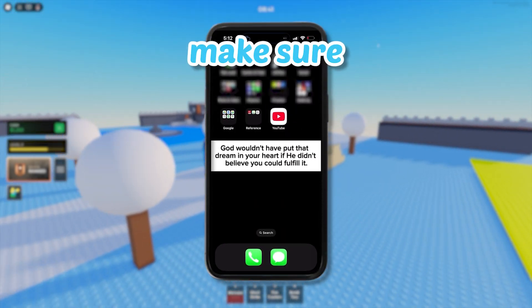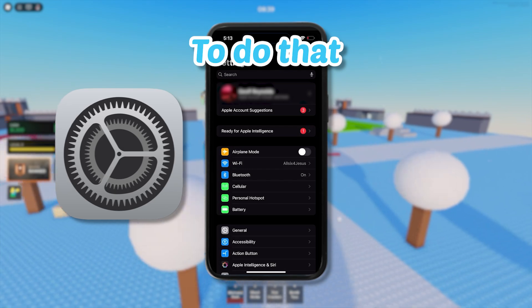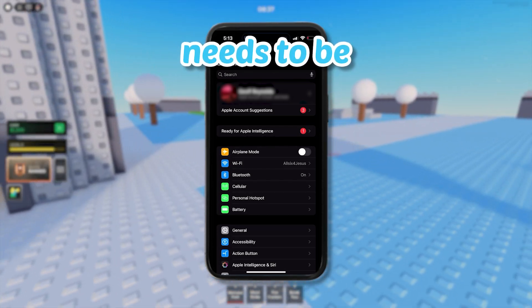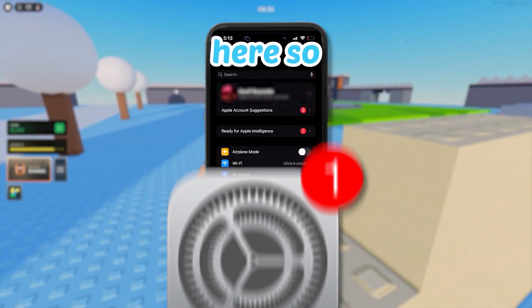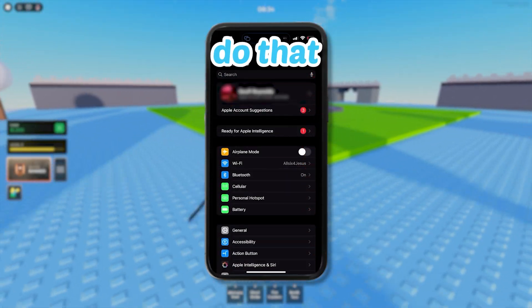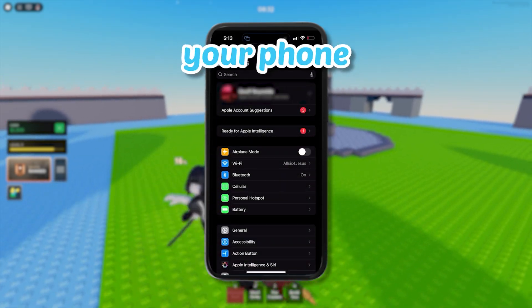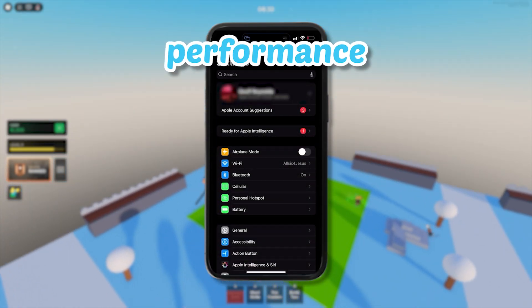The next thing you need to do is just make sure your device is updated. To do that, you just go to your settings and if your phone needs to be updated, there should be a notification there so that you're able to do that. It might take like 10 minutes to update your phone, but it should help out with your performance too.